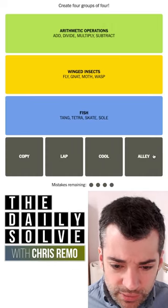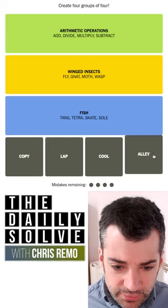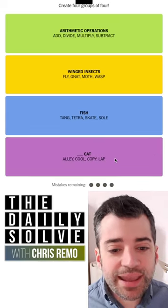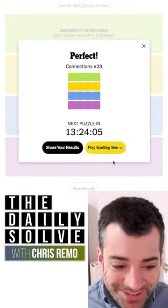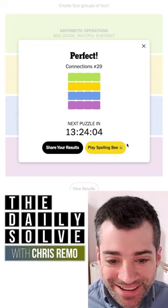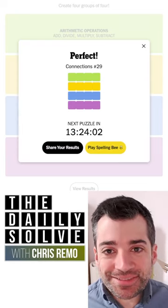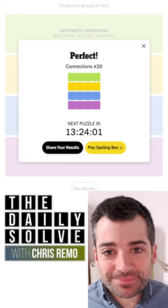Copy, lap, cool, alley — what are these? Oh! Alley cat, cool cat, copycat, lap cat. Very good, those are the connections. Let's do it!